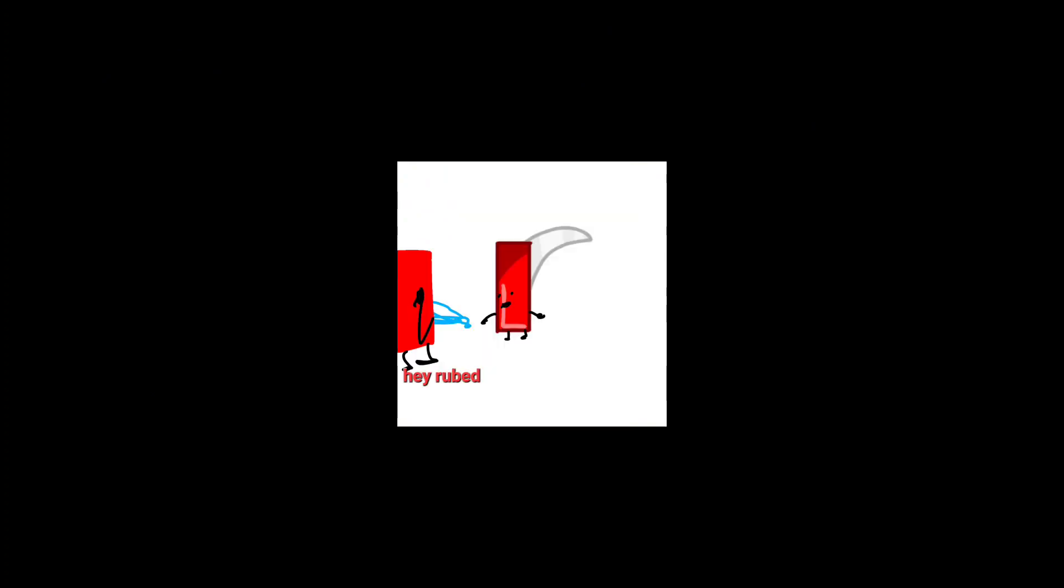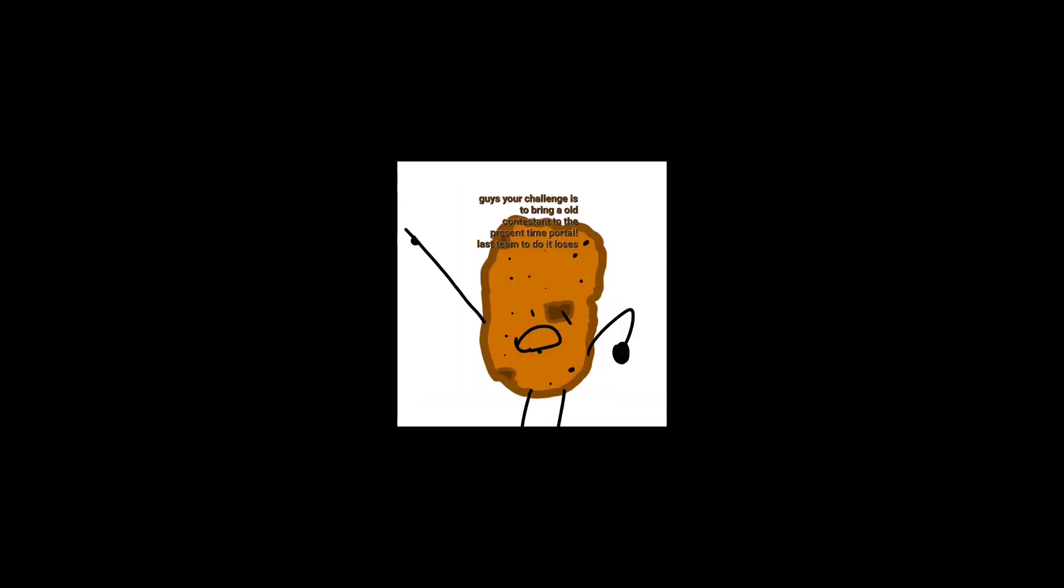They look like us and look cool. Hey, Rub. What is going on? Guys, the challenge is to bring an old contestant to the present time portal. Last team to do it loses.